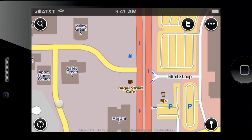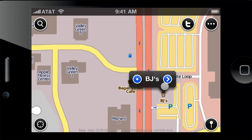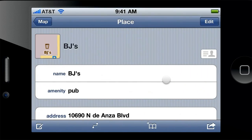You found yourself on the map and let's say you seek a pub — you can see pub icons on the map nearby. To find out more info about them just tap on their icons. No typing, no search. Makes map browsing easy.